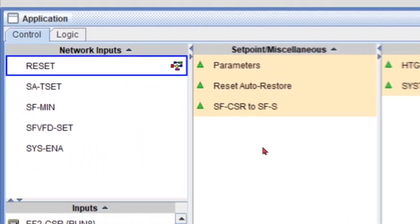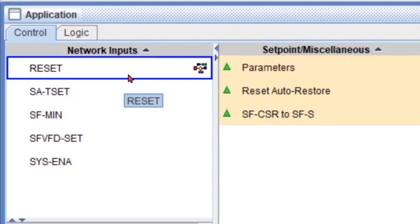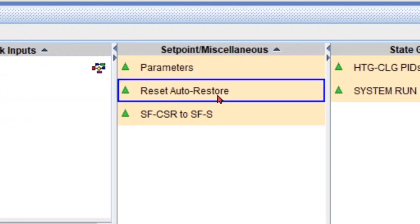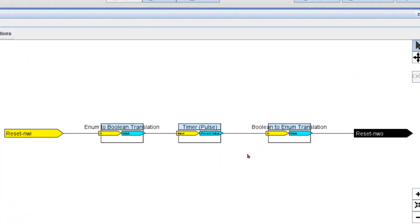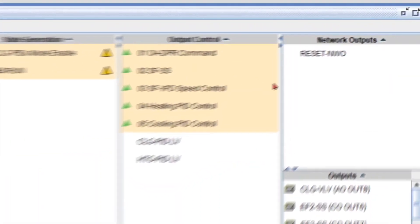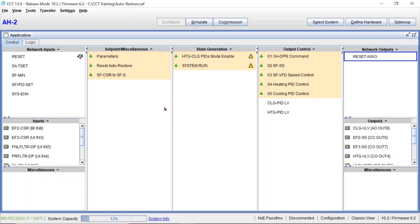The three basic elements we're going to need are: our point, the reset, which is a network input connected to your alarm that you want to reset — notice it has a little icon. The second element is our logic block, I call it reset auto restore. If you go inside, it's a very basic logic — just a timer, an input, and an output. Our reset goes in and the output goes to a network output, which is our third element.